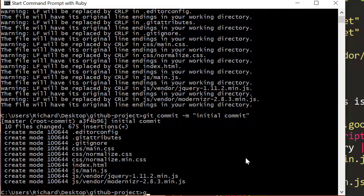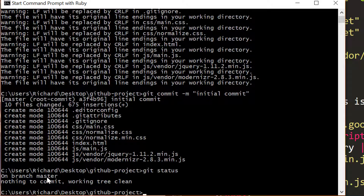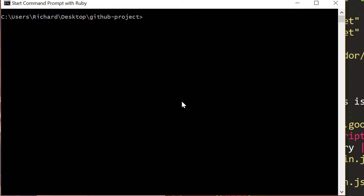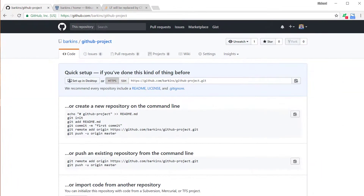I'm just going to call this initial commit. Then git status again — here we have branch master, nothing to commit, working tree clean. So now we're good to go. We have our Git project folder set up inside the project directory, so we can push this to our Git repository on GitHub.